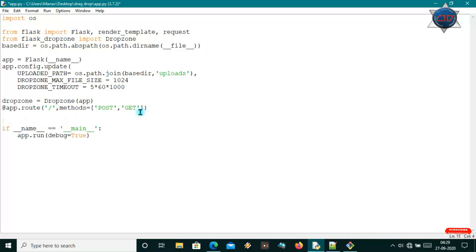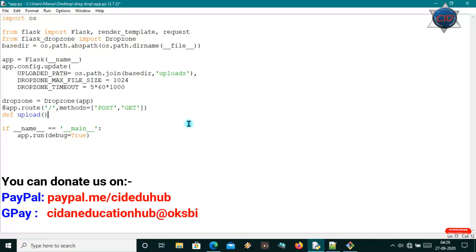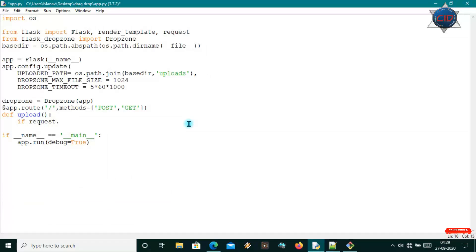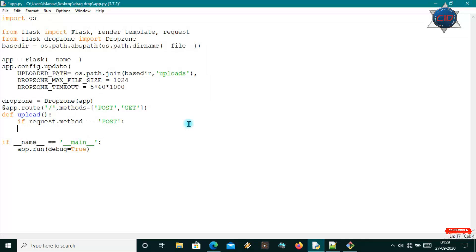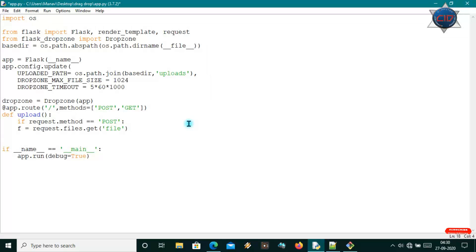Under this route, let me define a method called upload(). Inside upload(), I'll check: if request.method == 'POST', then I'll get the files from the request using request.files.get('file'). A variable will hold the uploaded file.